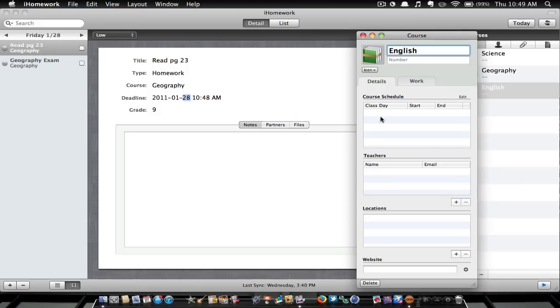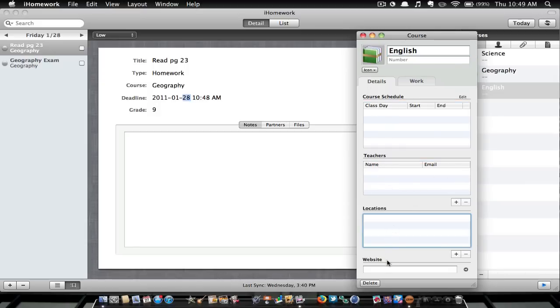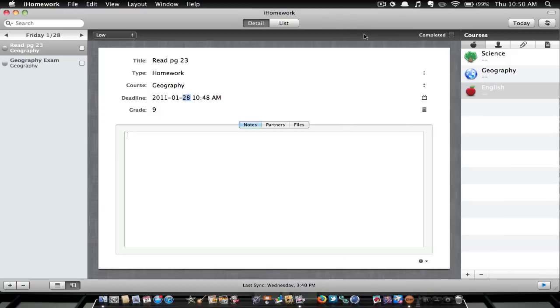You can add all this stuff, so you can add which days your class is on, name of the teachers, their email, locations, websites, anything to help you. So that's a really cool feature.